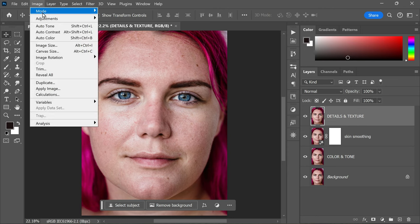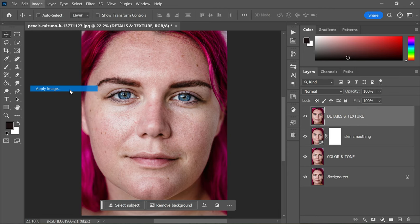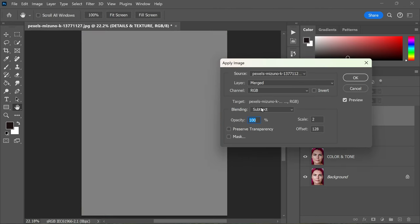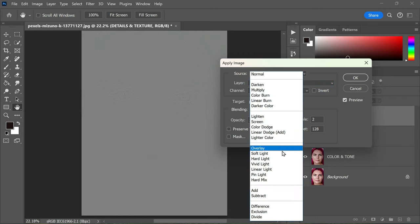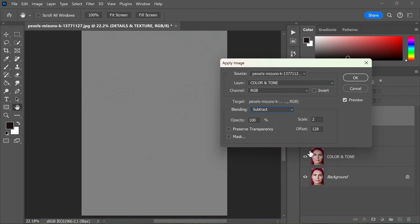Now go to Image, Apply Image. In the dialog box that appears, change the layer to Color and Tone as this is the layer we used for smoothing the skin. Set the blending mode to Subtract, scale to 2, and offset to 128.